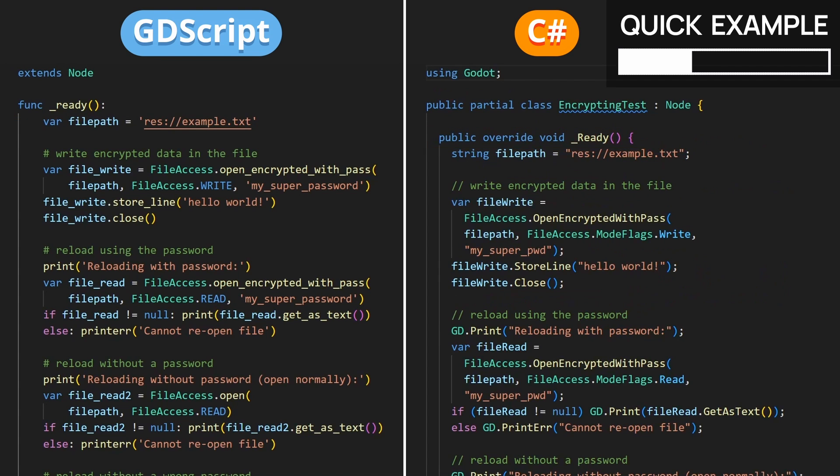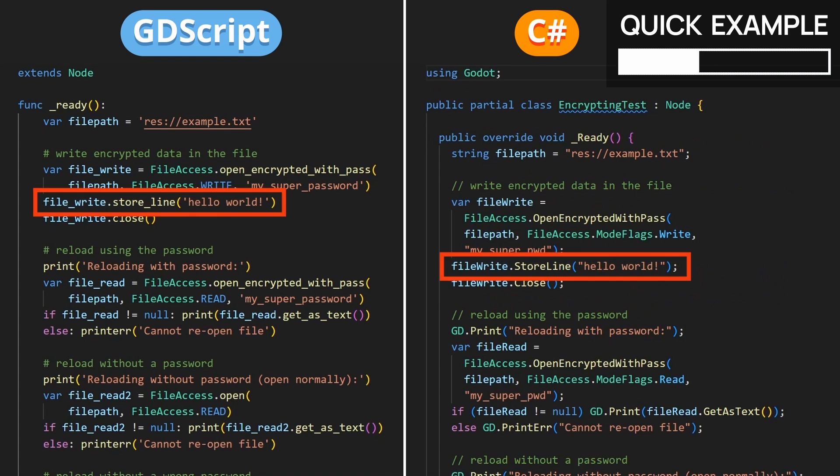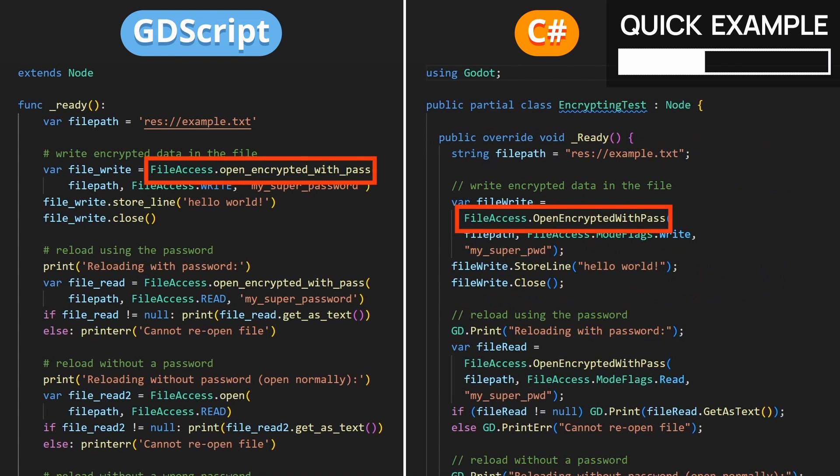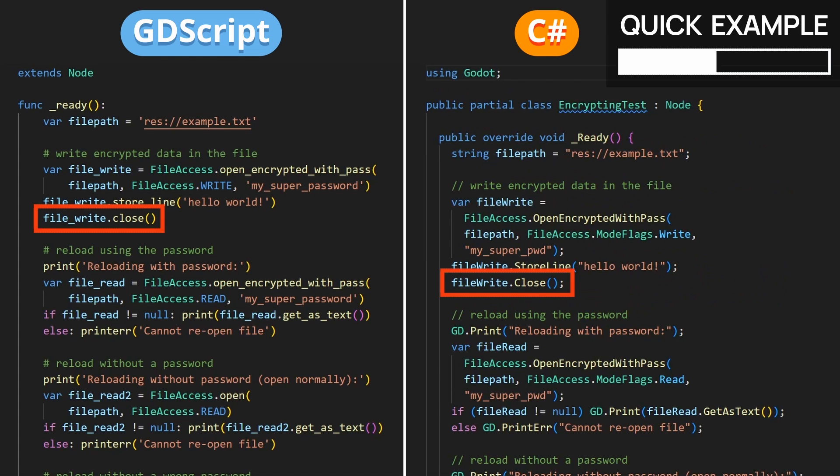So you see that everything happens in the ready function. We simply open a new file in write mode with this special encrypted mode and put in a hello world line. In this case, I'm using the string password version cause I find it easier to set up, but of course it's exactly the same with a bytes-based password. Then finally, we close the file to make sure that it's properly flashed to the disk.